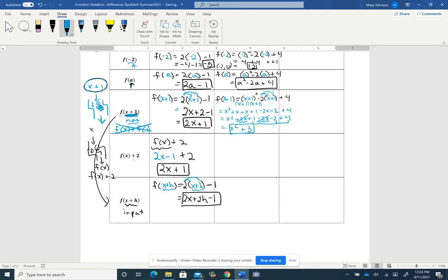I put this next one here because I really want you to see the difference. On f of x, the parenthesis closes after the x, so the input is just x — the 2 happens after you're finished. So x goes into the function, you get f of x coming out, and then after you're done you add 2. So for f of x plus 2, we replace f of x with the rule x squared minus 2x plus 4, and then bring down the plus 2. We get a new function: x squared minus 2x plus 6.